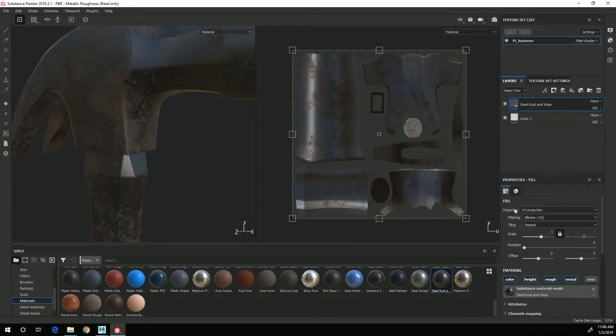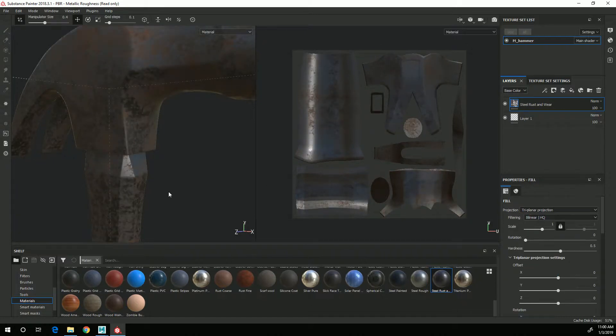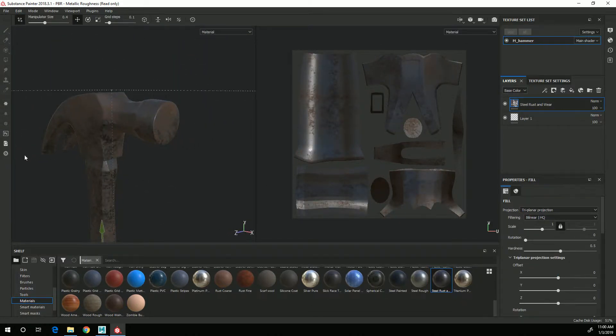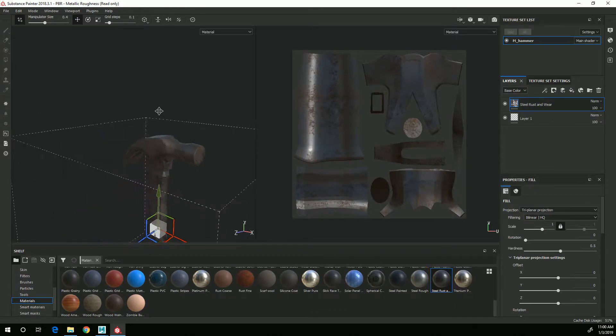And when you in the fill properties here which says projection, change that from UV projection to triplanar projection.